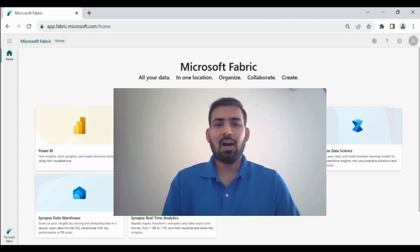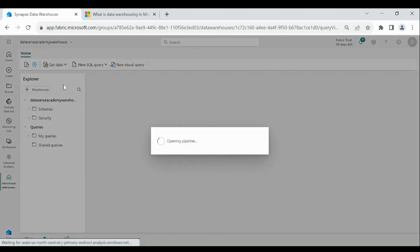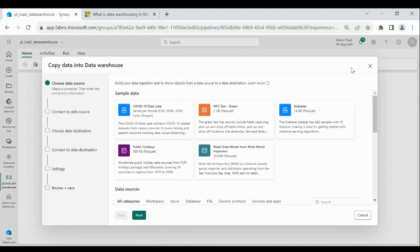Now we will learn how we can load the data into the Data Warehouse using Data Pipeline. For that, click on Get Data, then click on New Data Pipeline. Provide a name to your Data Pipeline, then click on Create. This window will come up. Using this you can copy the data from one location to another location, but I am not going to use this. Let me cancel this.